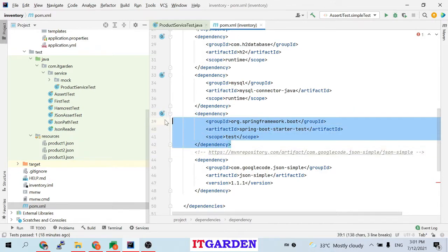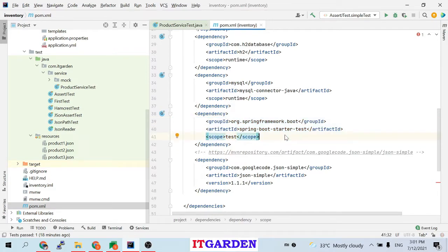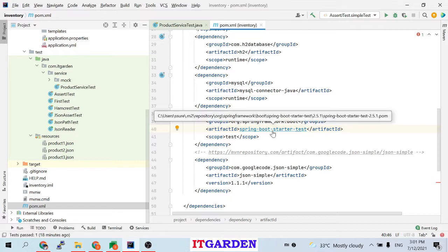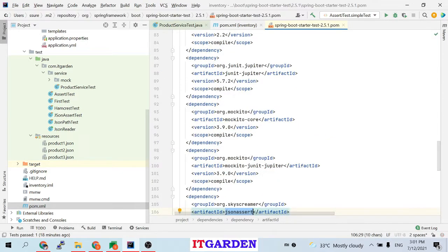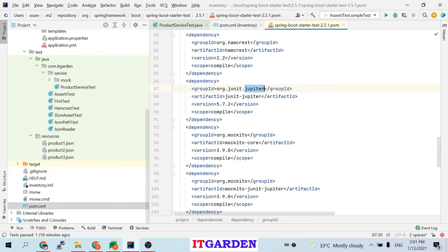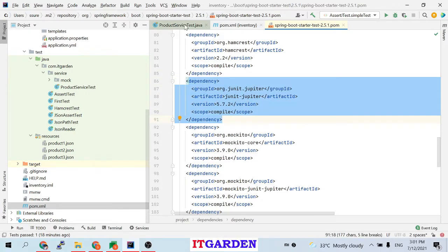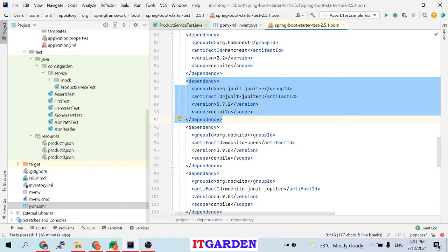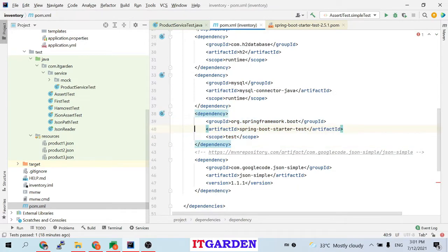Whenever you create a Spring Boot project, the testing framework dependency comes automatically — you don't have to add it manually. When you go inside that starter, it navigates to another pom.xml where you can see org.junit.jupiter, which is JUnit 5. So JUnit 5 comes as part of this artifact. This same artifact also provides the additional assertion frameworks we are going to cover.